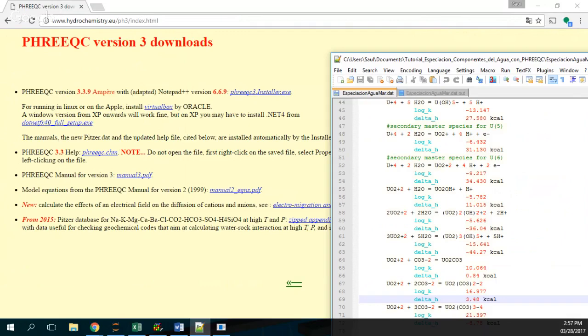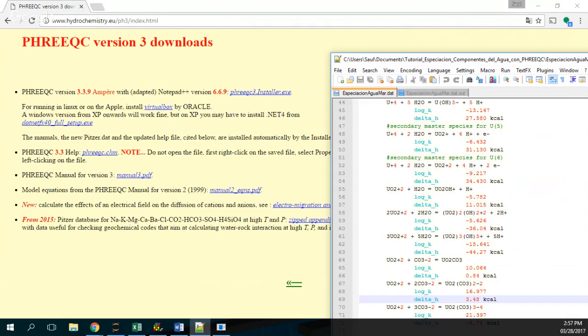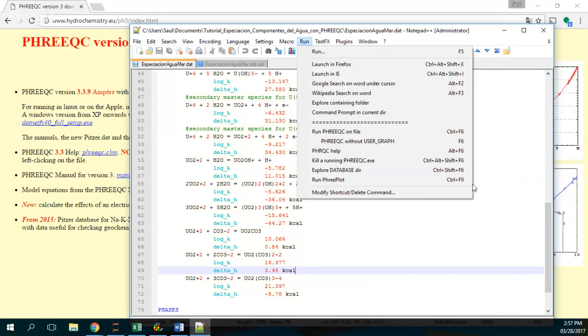And here it says, here I have an example it says you have the most recent version of Frixie. And to check if this is working, we just go to run and then we see run Frixie on file. And then these are the options and run Frixie on Notepad.